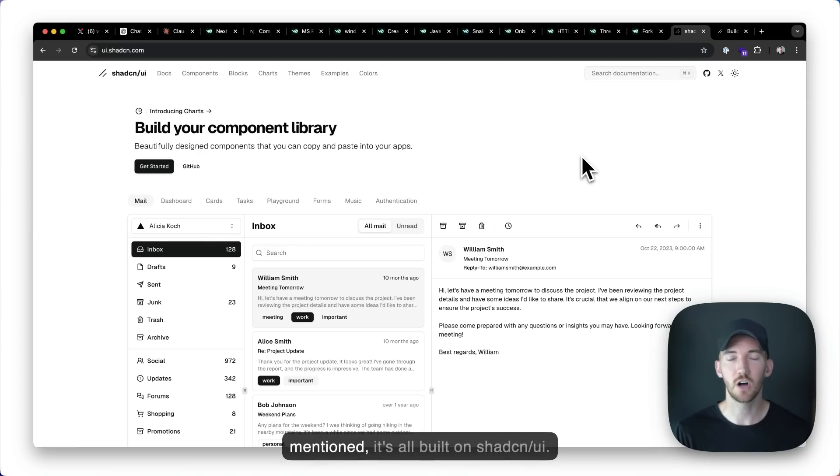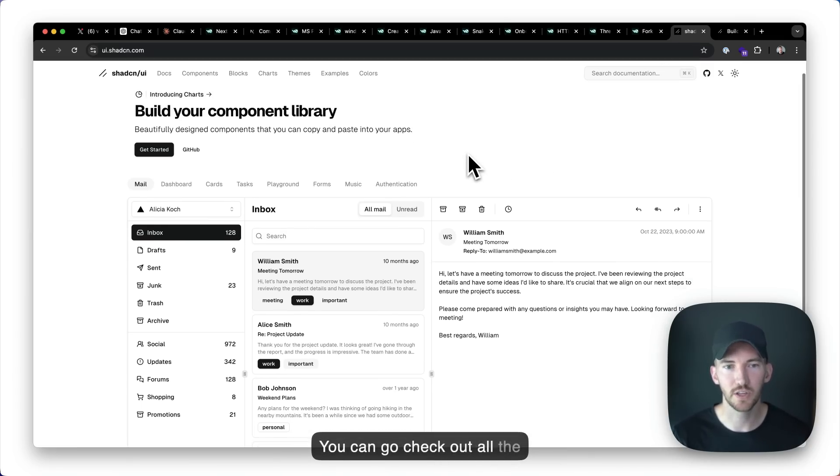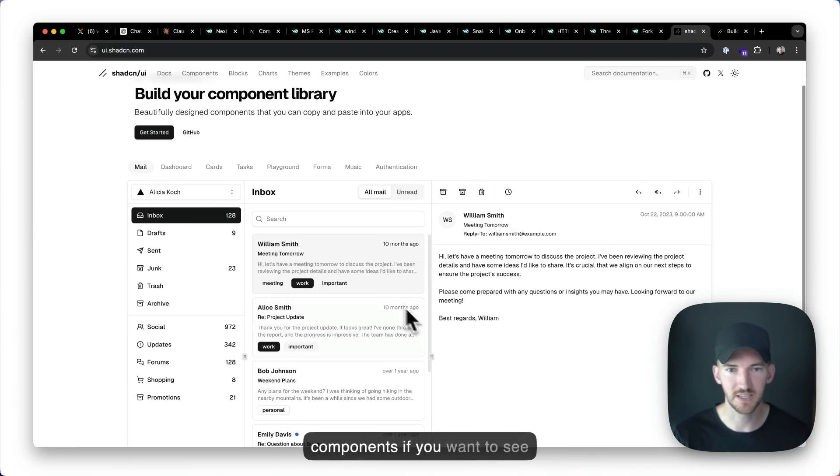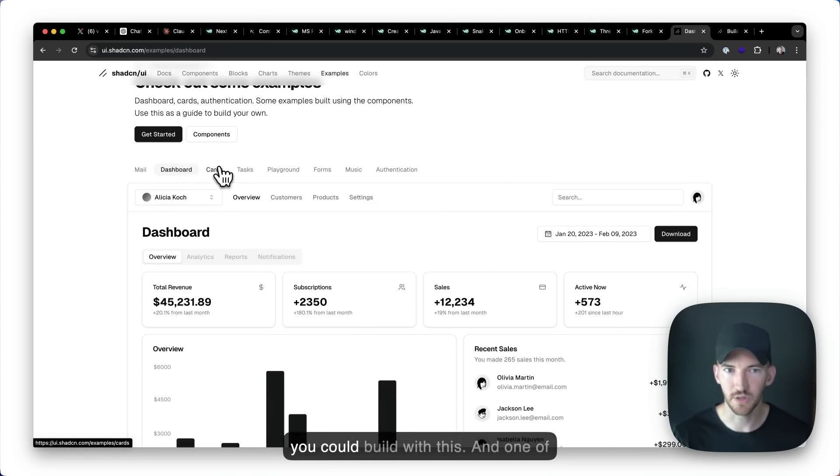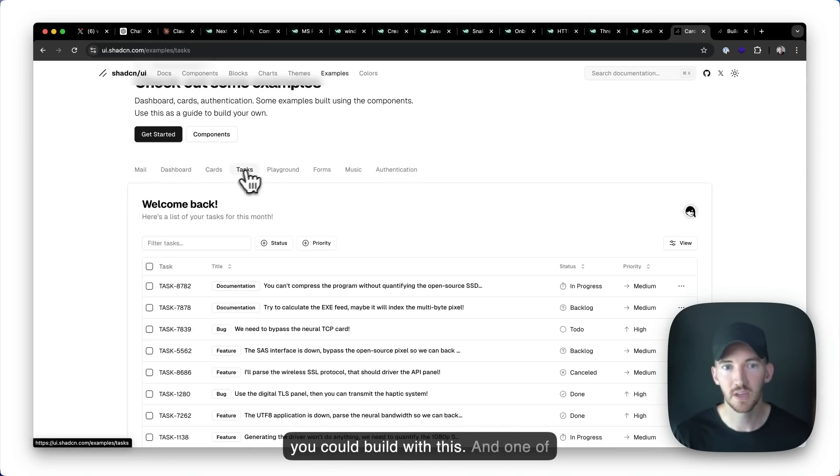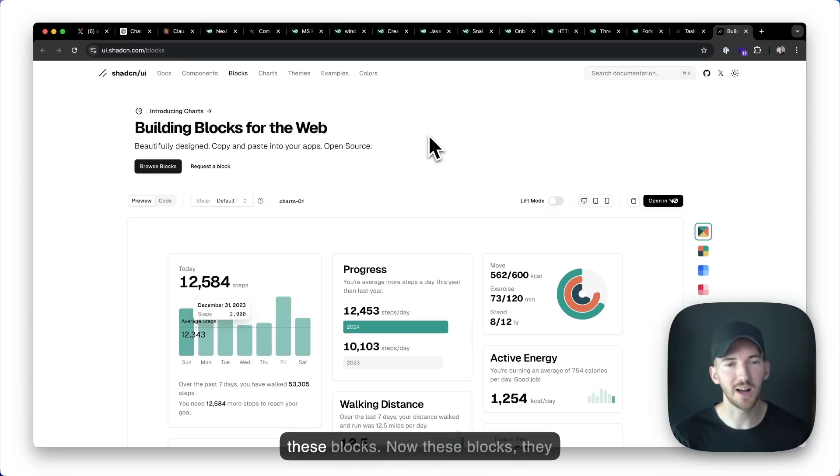So like I mentioned, it's all built on shad CN UI. You can go check out all the components. If you want to see examples of what type of applications you could build with this. And one of the cool features of shad CN UI is it has these blocks.